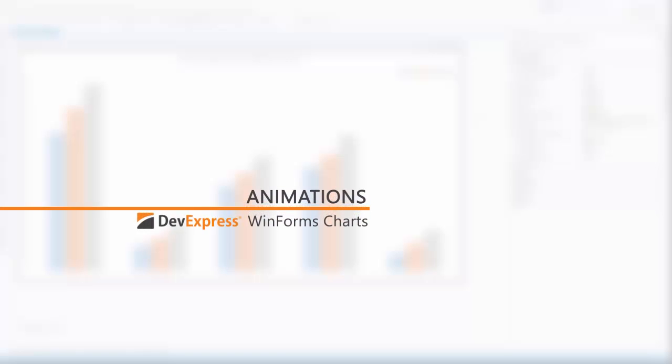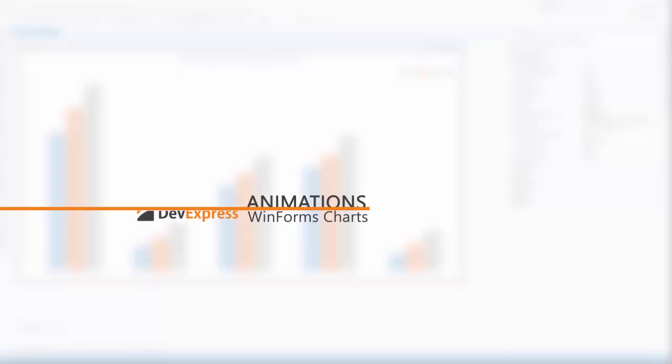In this video, we'll take a look at our WinForms chart animations. Adding animations can make your charts look more dynamic and help guide users' attention.